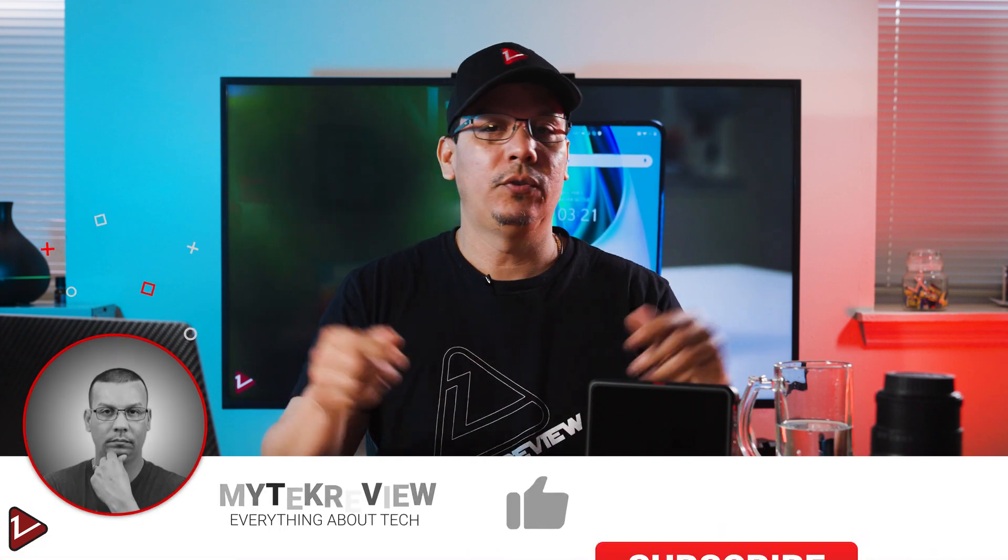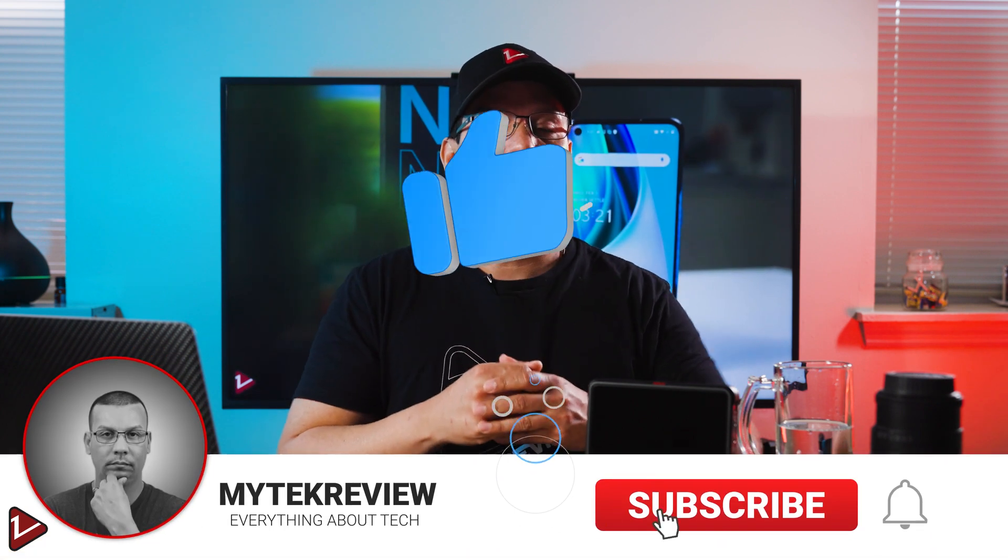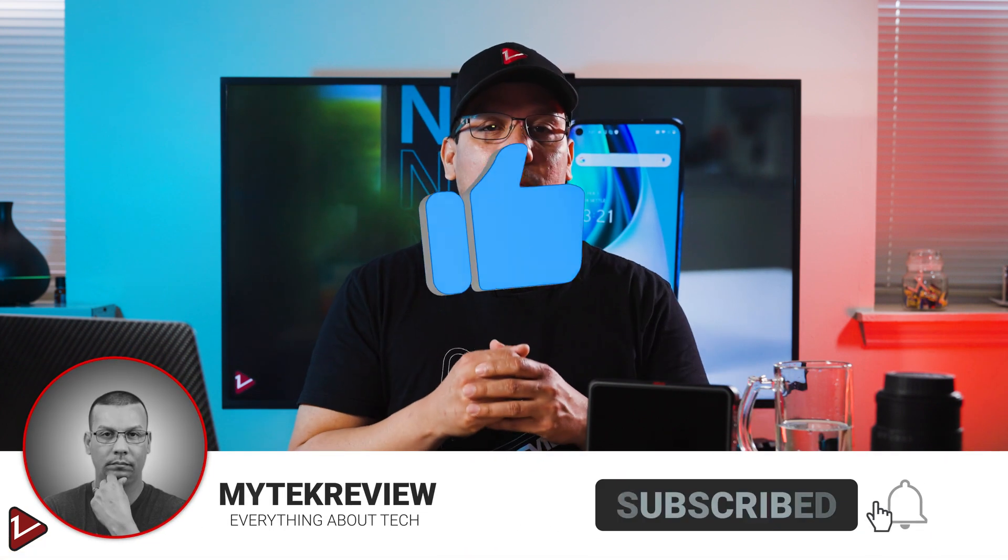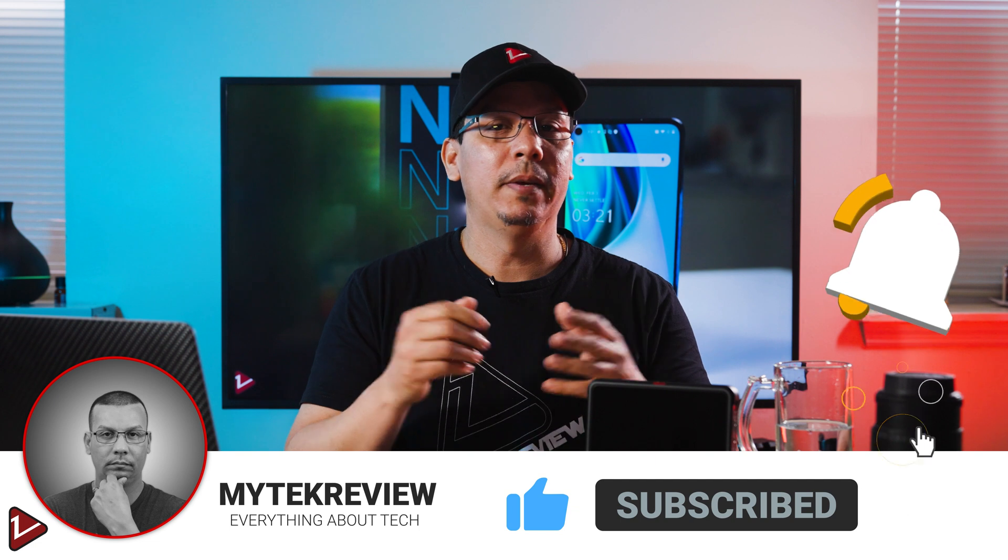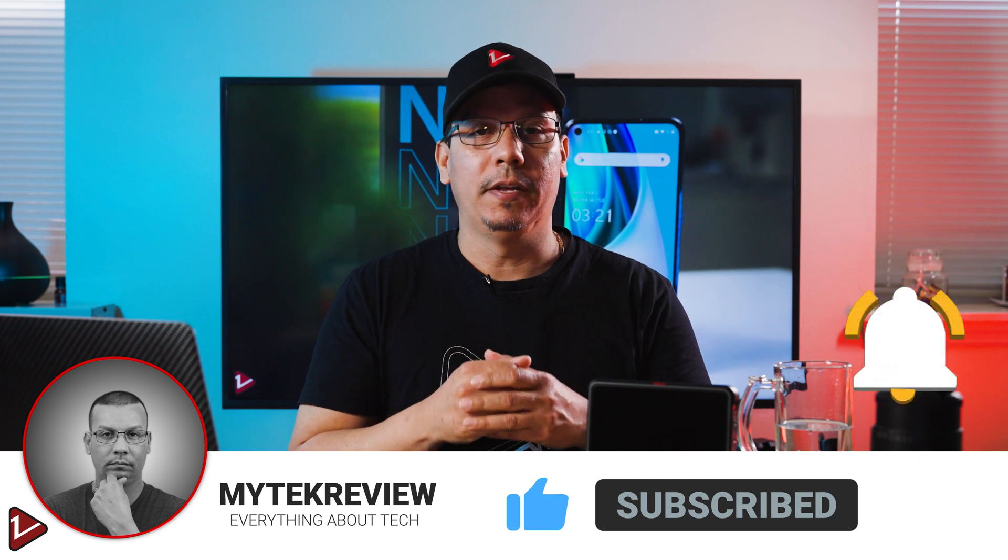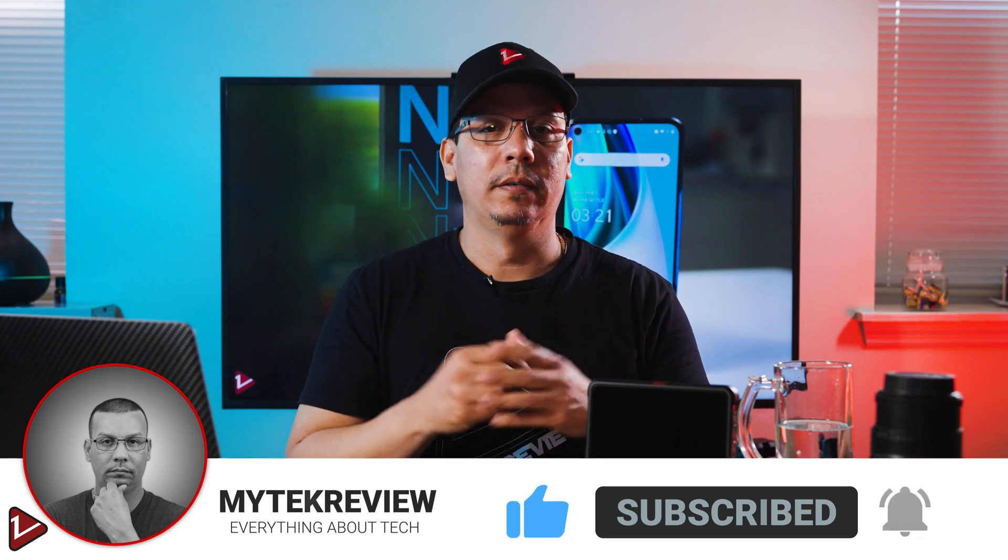So if you're new to the channel, make sure to hit that subscribe button and also hit the notification bell. This way you won't miss any other videos like this one. So let's get started.